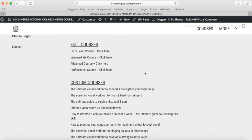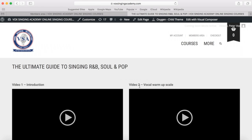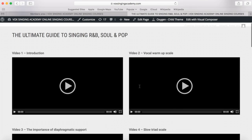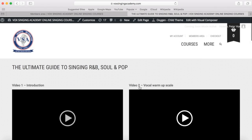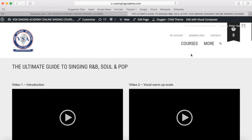For instance, if you have only purchased the ultimate guide to singing R&B, soul and pop, this will be the only link in the members area. You can click that link, go to your custom course, click the videos, and go through that at your leisure.